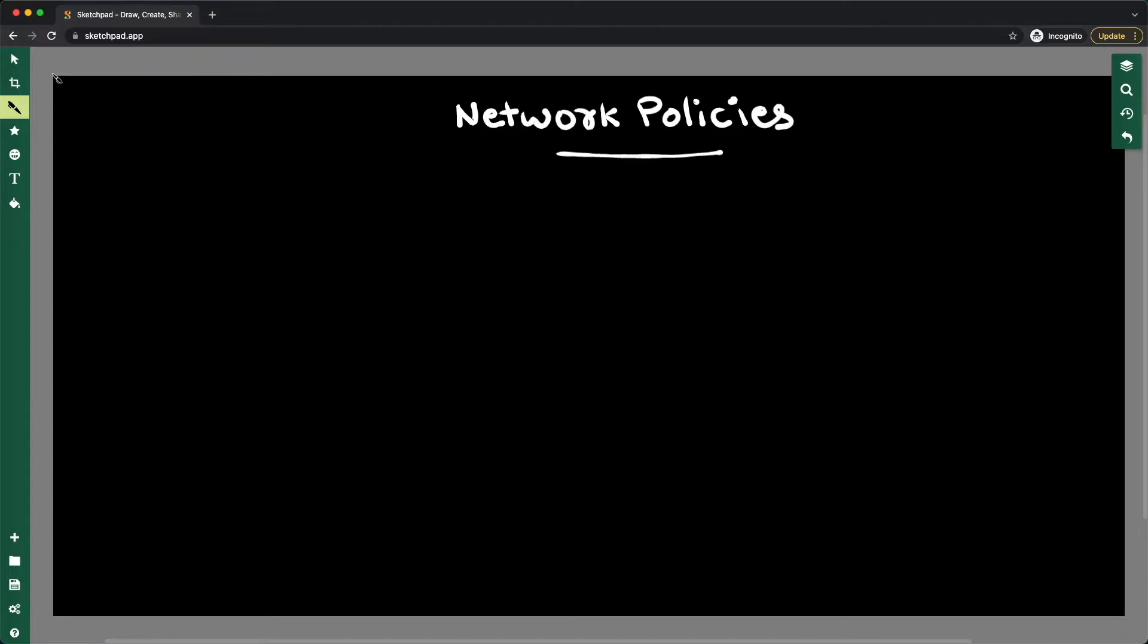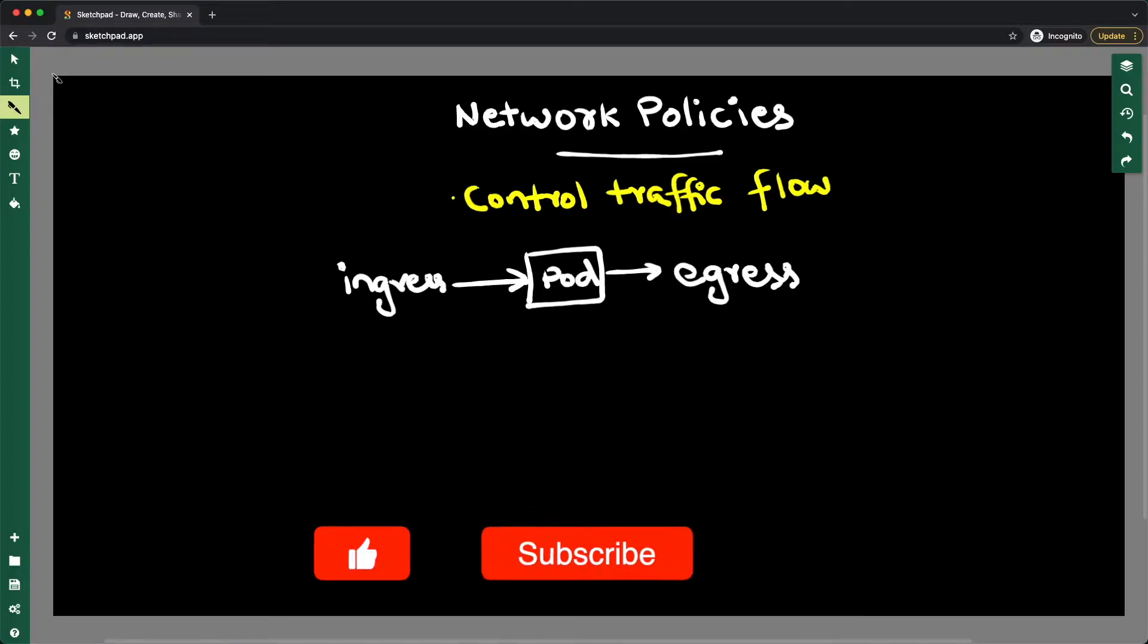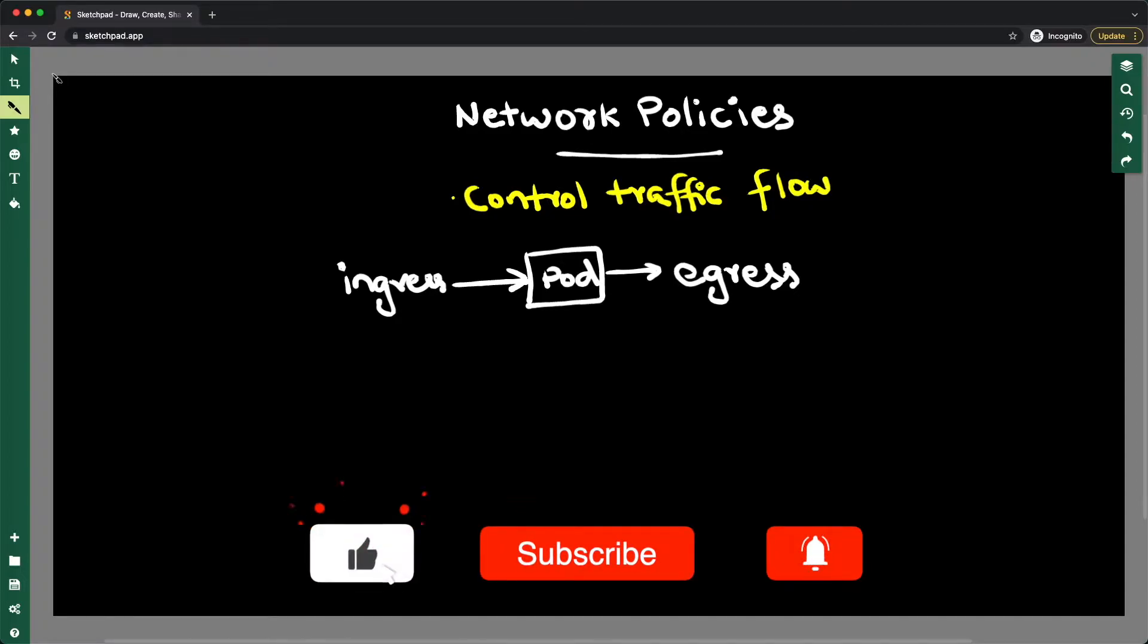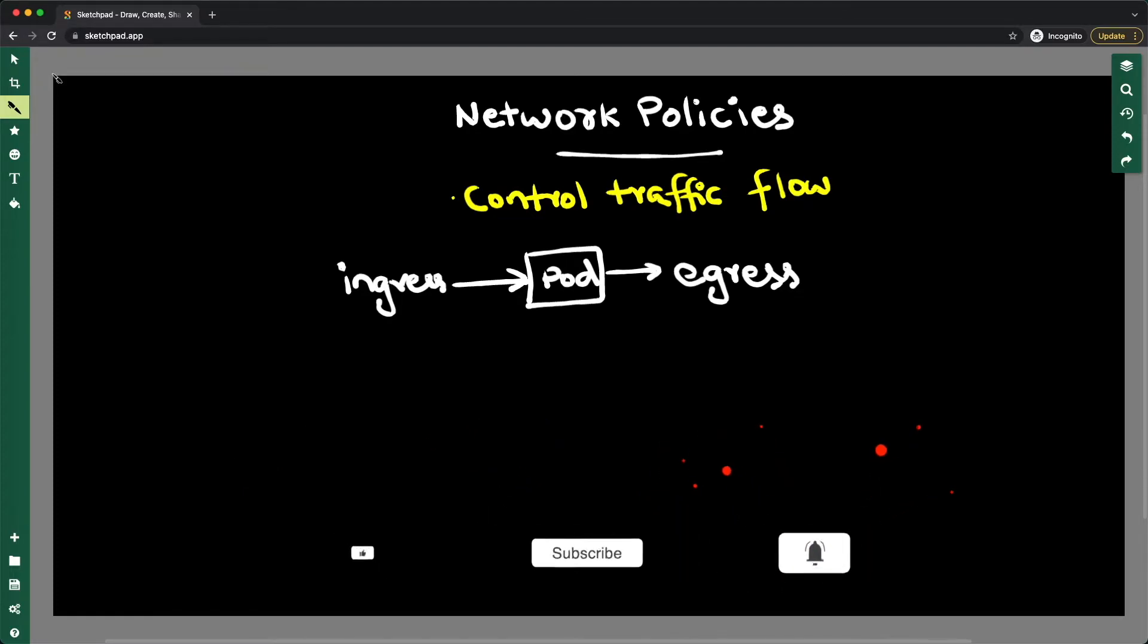Let's talk about network policies. You have many applications running in your Kubernetes cluster. These applications are running in pods, and these pods are getting incoming traffic or ingress traffic, or they're also communicating to other pods—that's outgoing traffic or egress traffic.